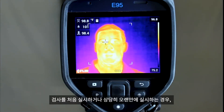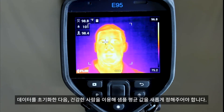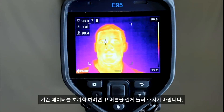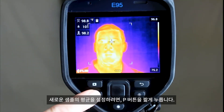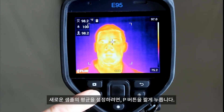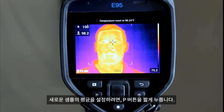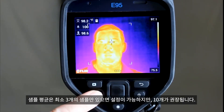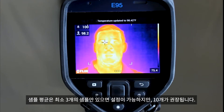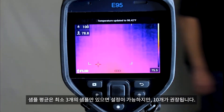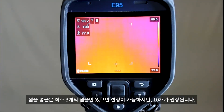If this is your first screening of the day, or if it has been some time since your last screening, you will need to reset the old data and begin building a new average from healthy temperature samples. To reset the existing data, press and hold the P button. To average in additional samples, short press the P button. You will need at least 3 samples, with 10 being advised, for a more accurate average.